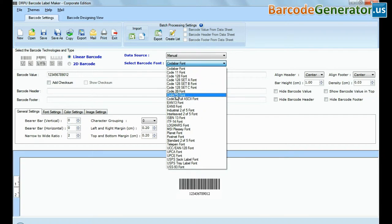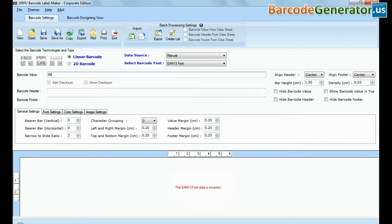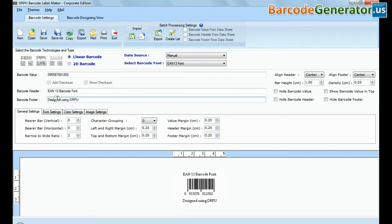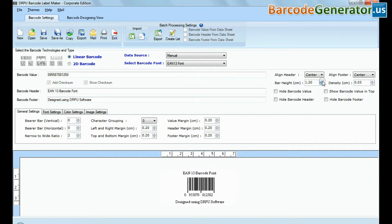Select type and barcode font. Enter barcode value, header and footer. Adjust bar height and density of your barcode.